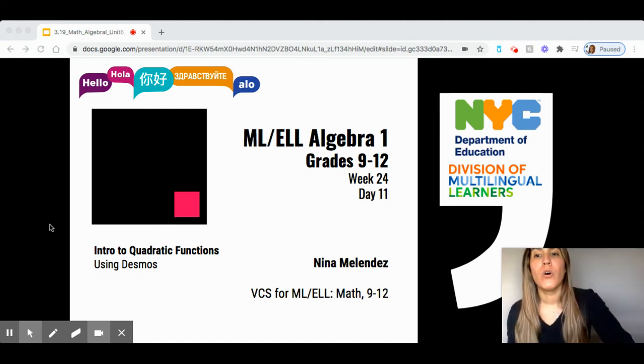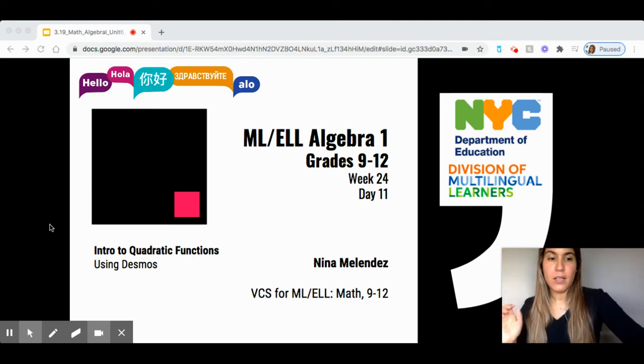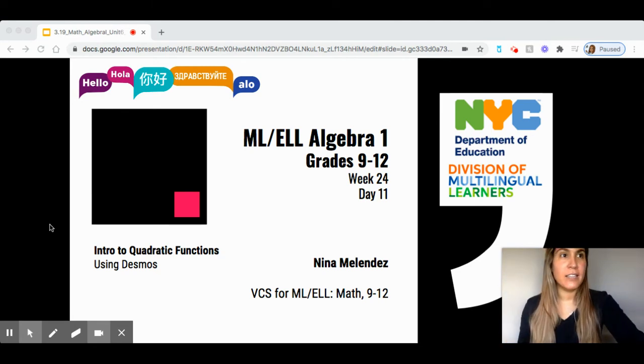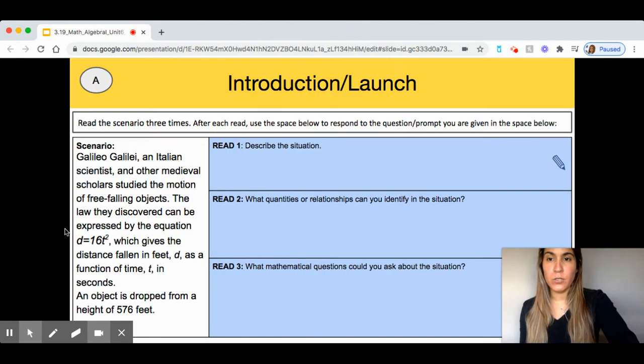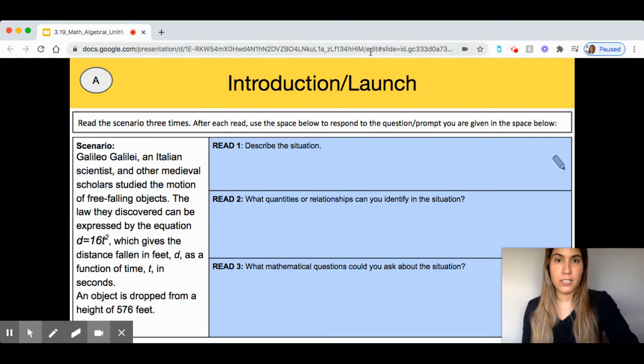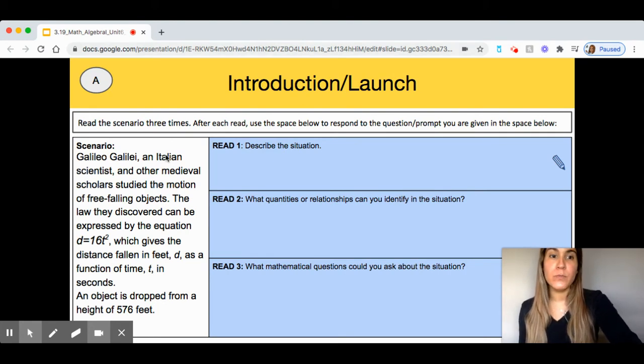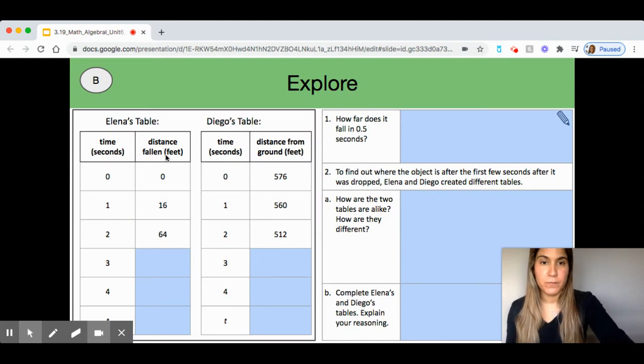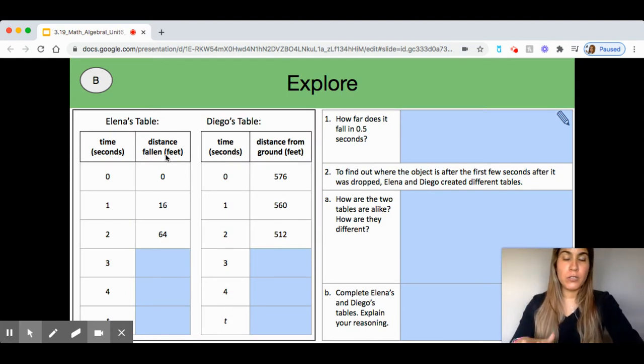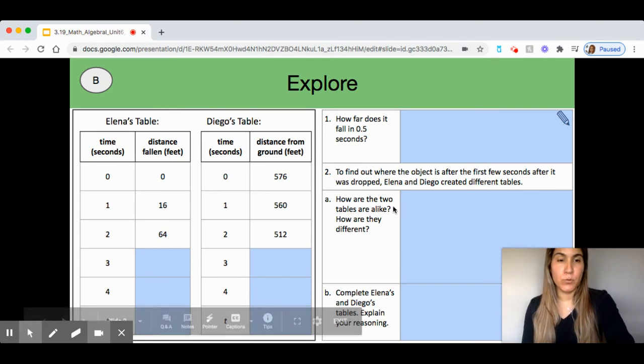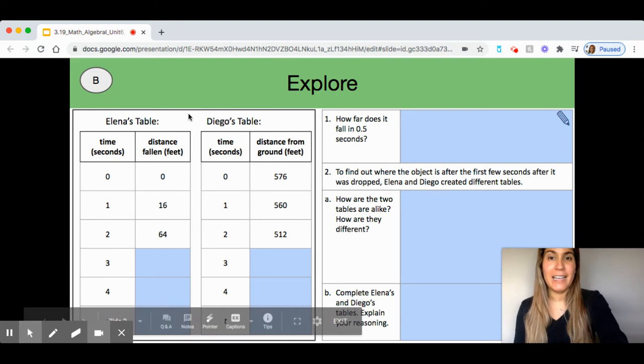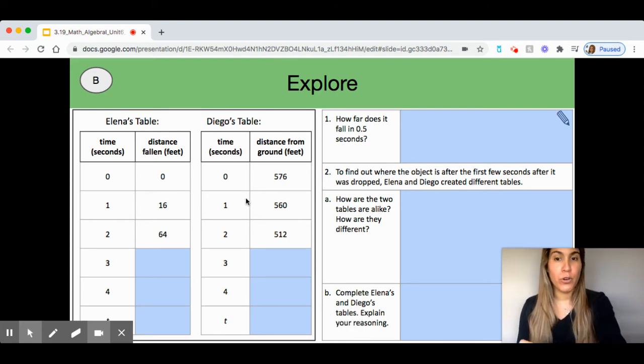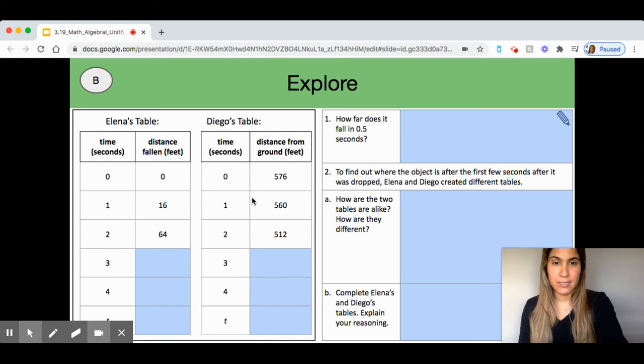So, you are going to be using Desmos specifically in the Explore part of this lesson. So, you're first going to be working on the launch portion of your lesson, the introduction launch portion, and then you are going to move on to the Explore. For Desmos, you will have had to complete this Explore portion of the lesson in which you are looking at Elena and Diego's table. And you will refer back to it for your Desmos portion of this lesson.